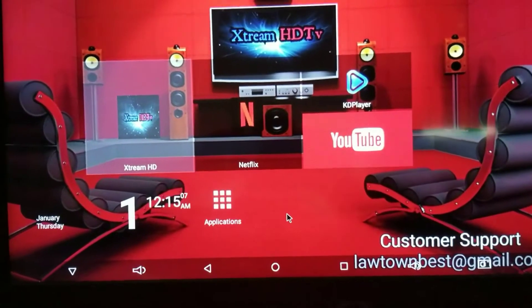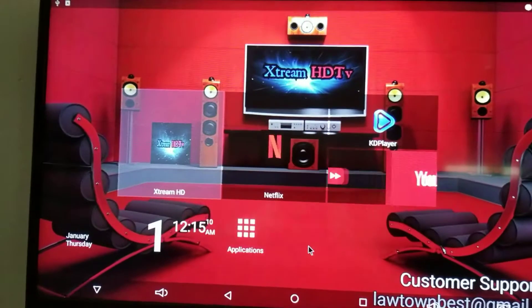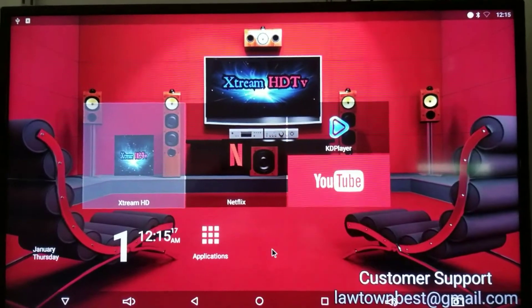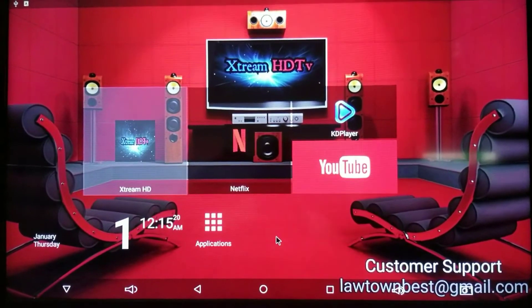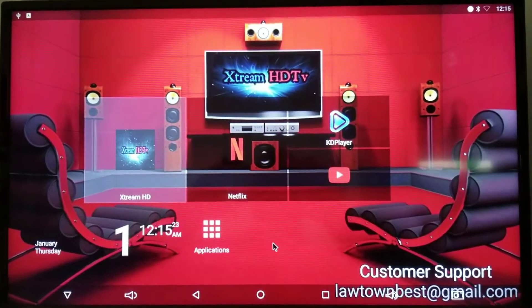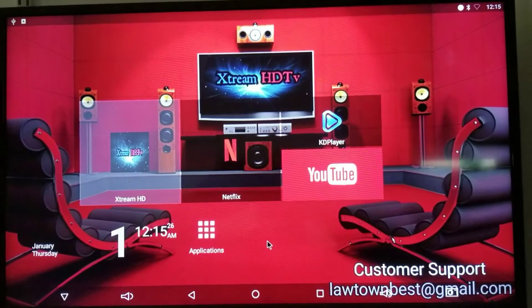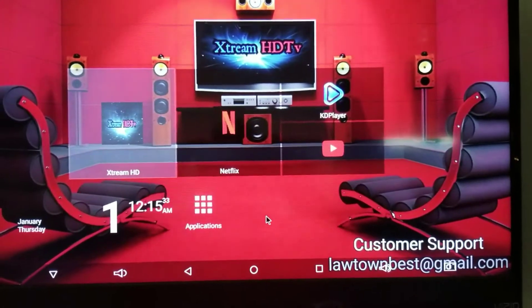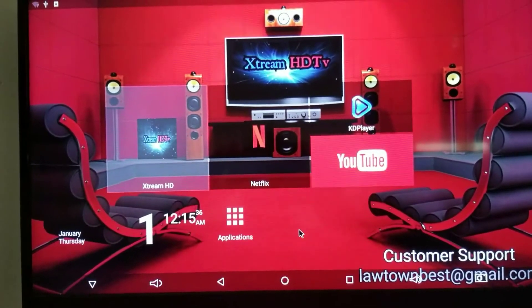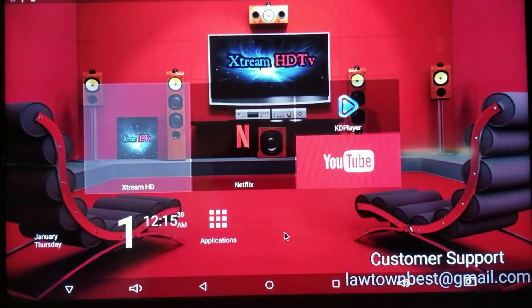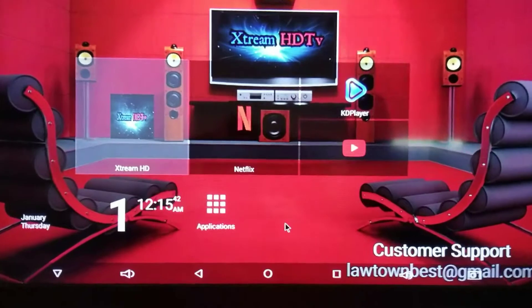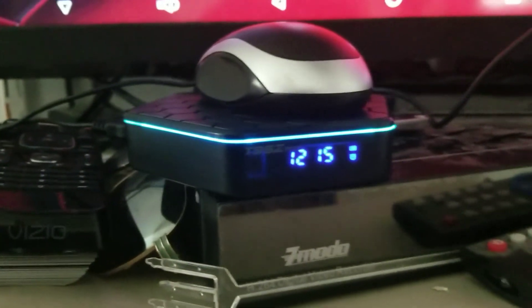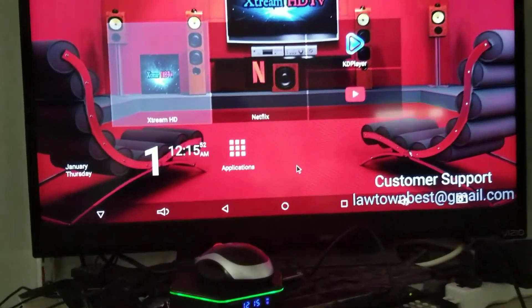I hope this helps many of you. I could probably put this on YouTube but I wanted to share with you guys first, then I'll put an actual video on YouTube for people to view and learn from. This is what I do with every box I set up. The box shown here is the T95Z Plus, but you can do this on any TV box.